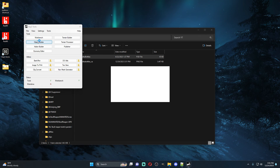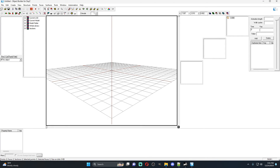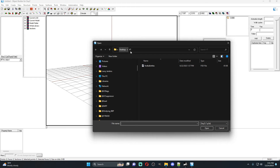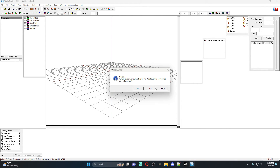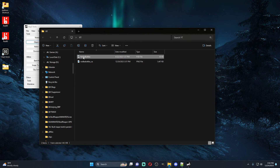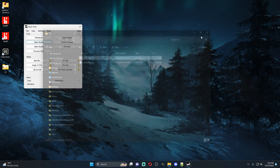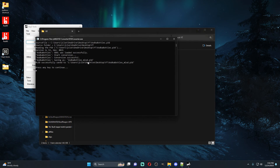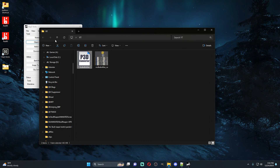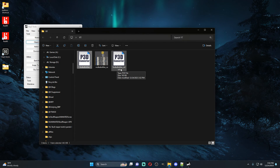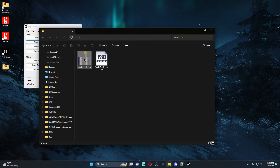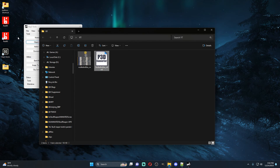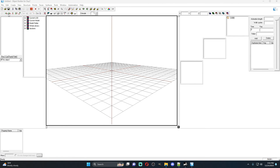Now we have our vodka bottle files. If you try to open this in Object Builder you're going to get a message saying it's unable to load a binarized version of the P3D — everything in DayZ is binarized. What you're going to do is double-click the file, close the box, then refresh, and you'll see a vodka_bottles_mlod file — that's essentially an unbinarized version. We can delete the original binarized one now.